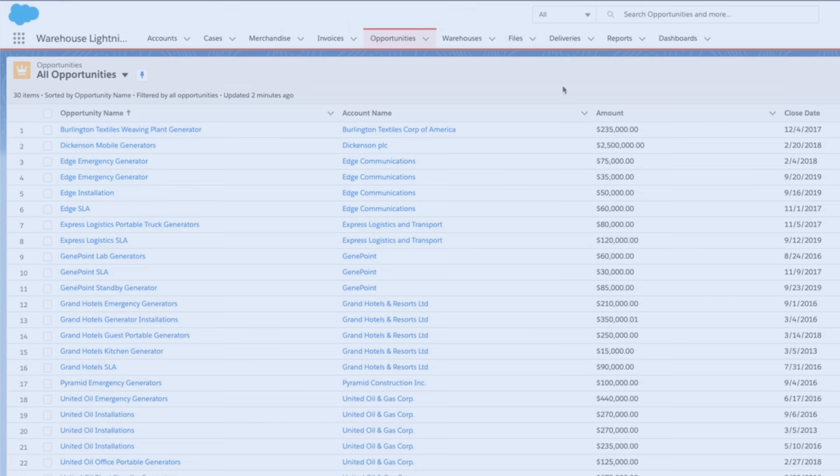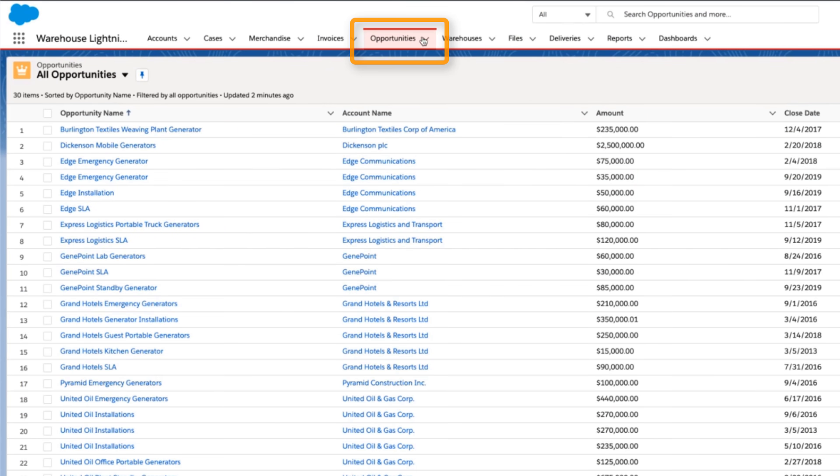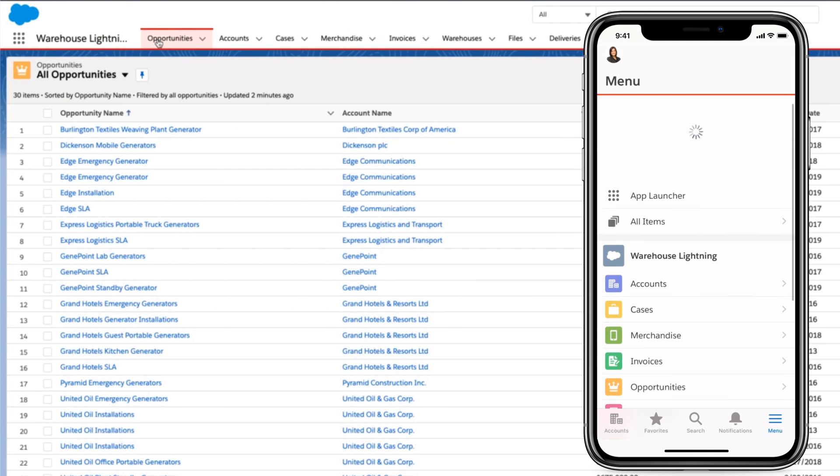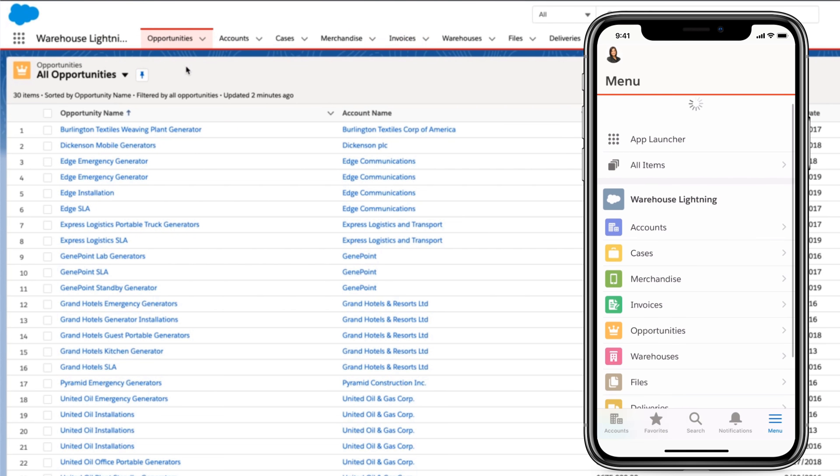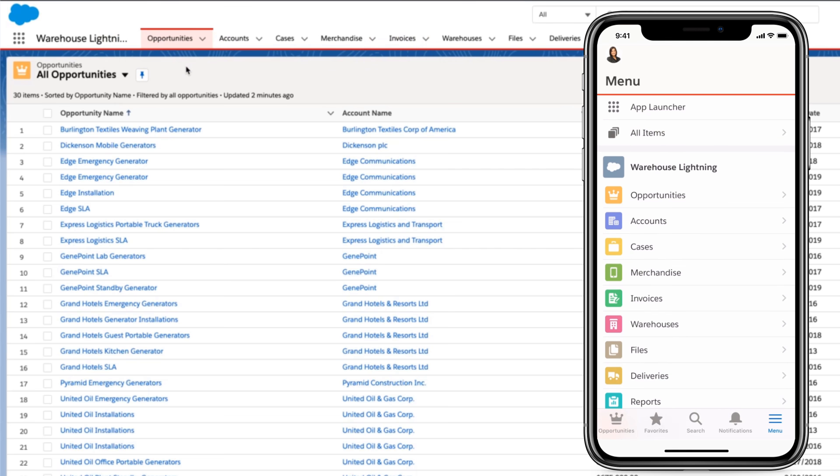In any Lightning app, when you reorder your tabs on the desktop, those changes also sync to the menu on mobile.